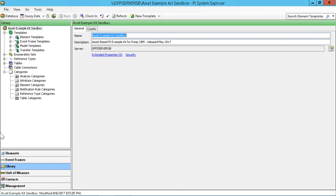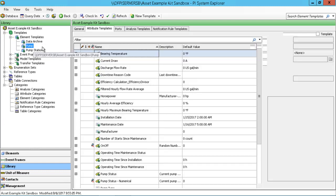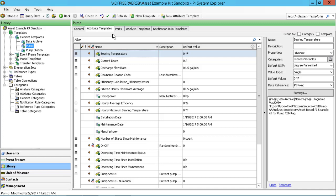What we want to do is add a dynamic URL to the individual pumps, and we can do that by using the URI data reference within PI AF. We're going to add this data reference as an attribute to our pump template. Browse to your pump template or whatever template you're working with — you can still add an attribute that will point to a display of your choosing by going through this procedure.